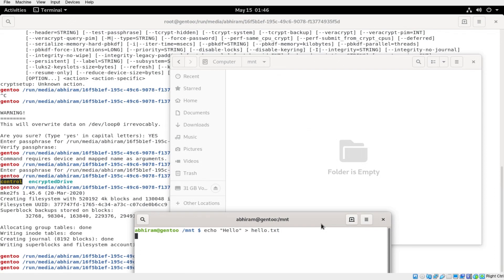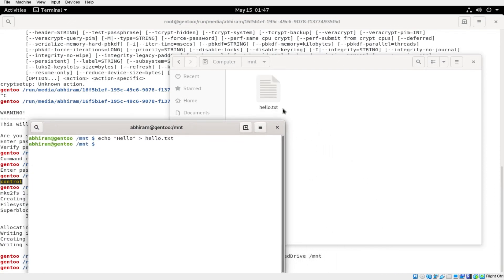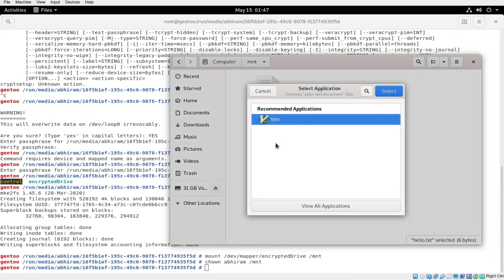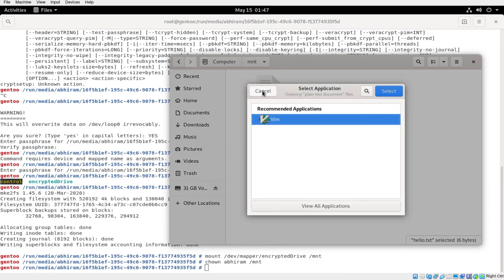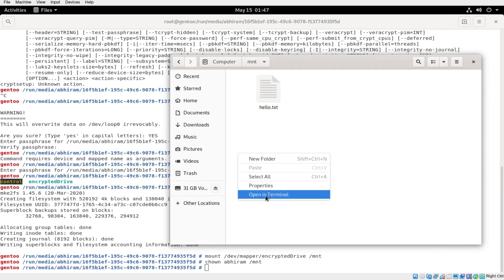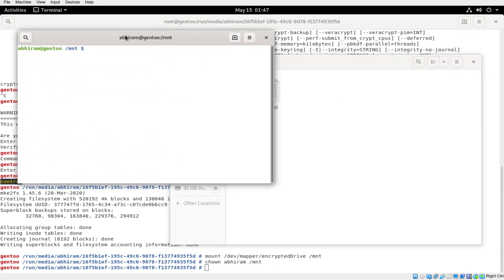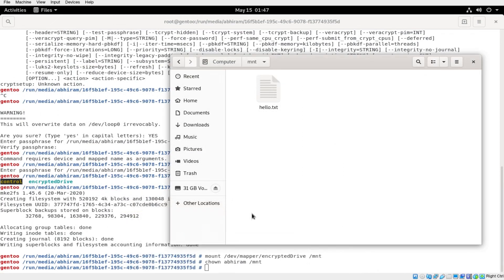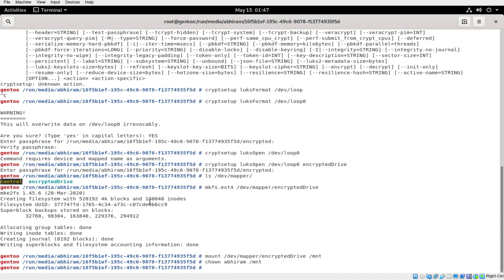With writing privileges, I can just create a new file called hello.txt. It will write that file to the encrypted vault, and you can open it with whatever text editor you have. You can see that it is there.